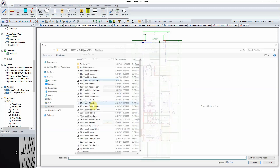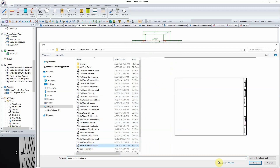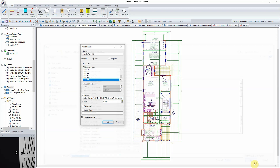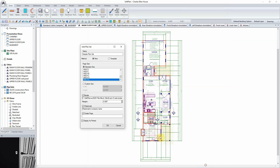Next, check the border option, and from the list of predefined title blocks that ship with SoftPlan, the 36x48 Architectural E border can be selected. Watermarks — such as preliminary, draft, or sample — can be added to the drawing by checking the watermark option. For this example, we'll remove the watermark option.